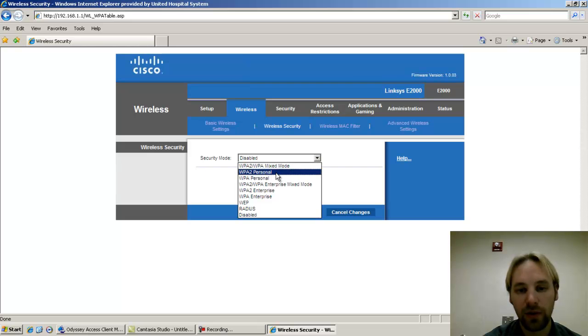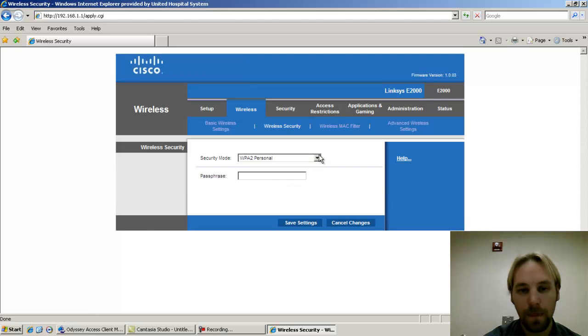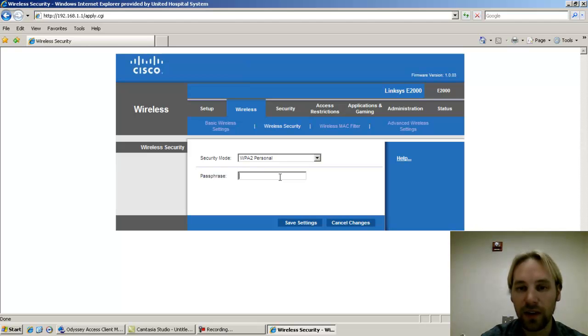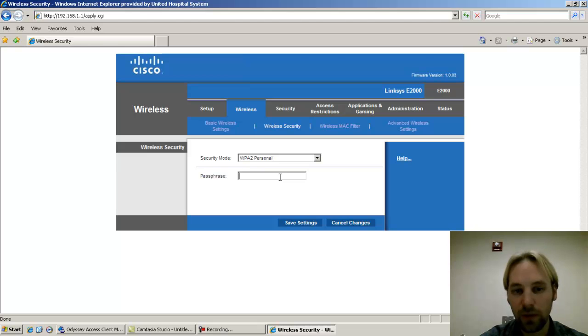In this case we'll want to choose WPA2 personal. The passphrase is the password you're going to use to connect to the wireless SSID that we've created in the other page.